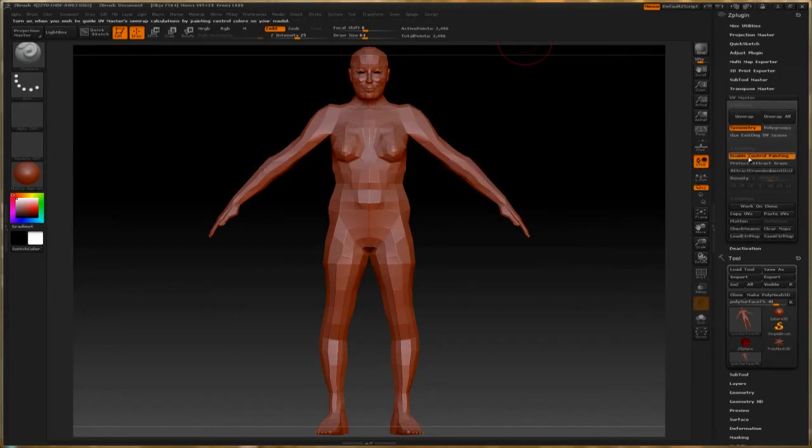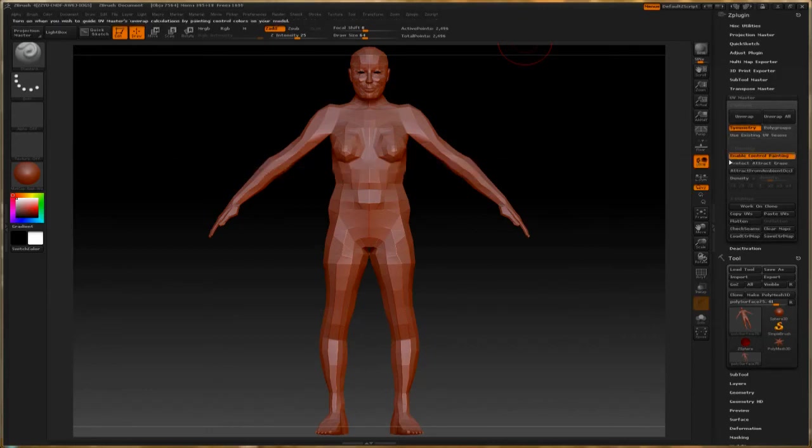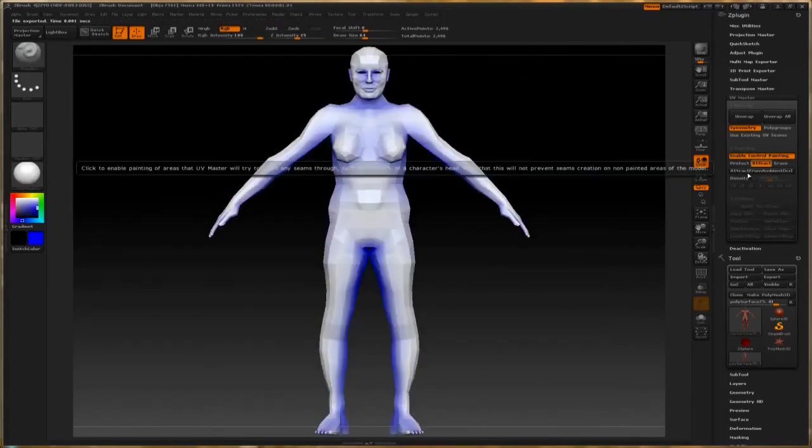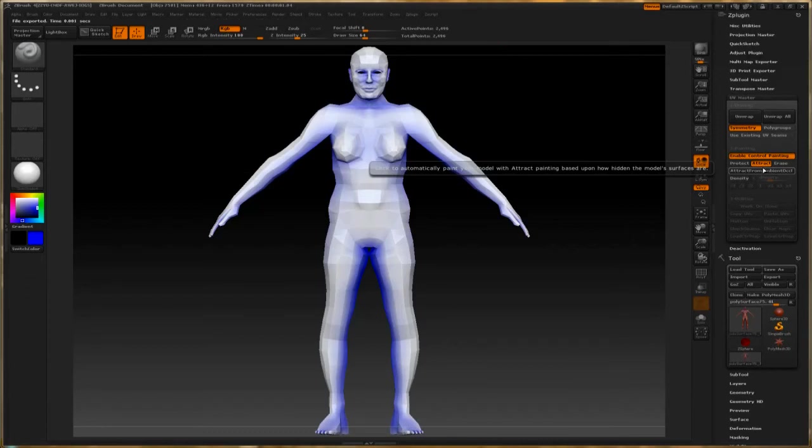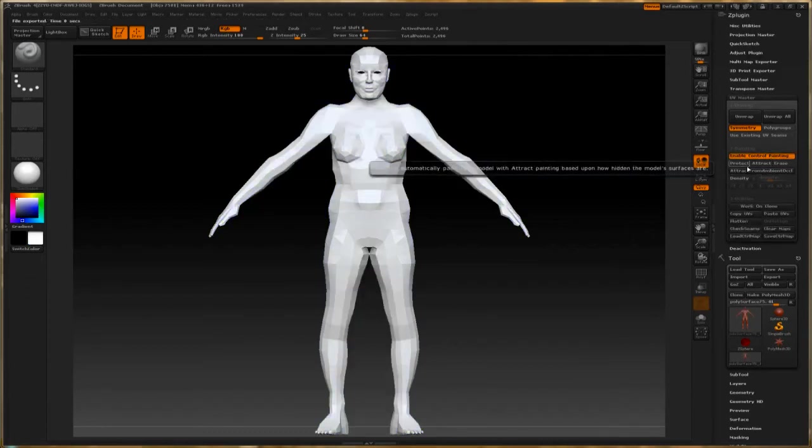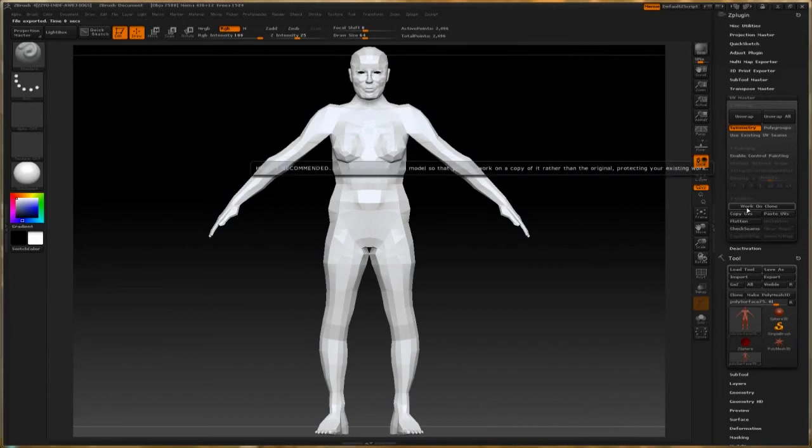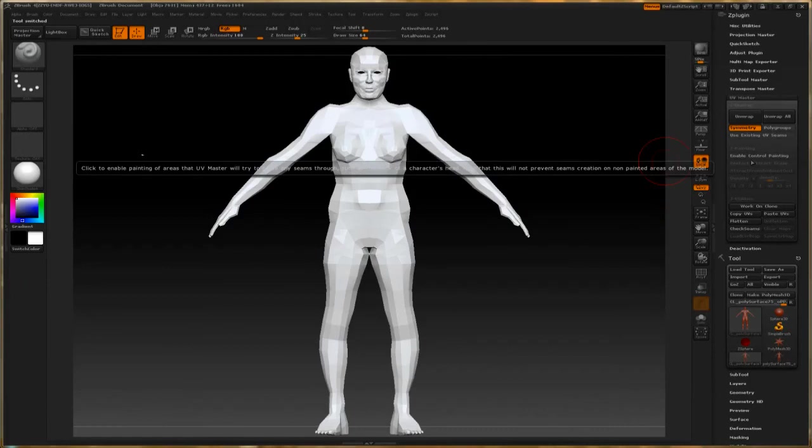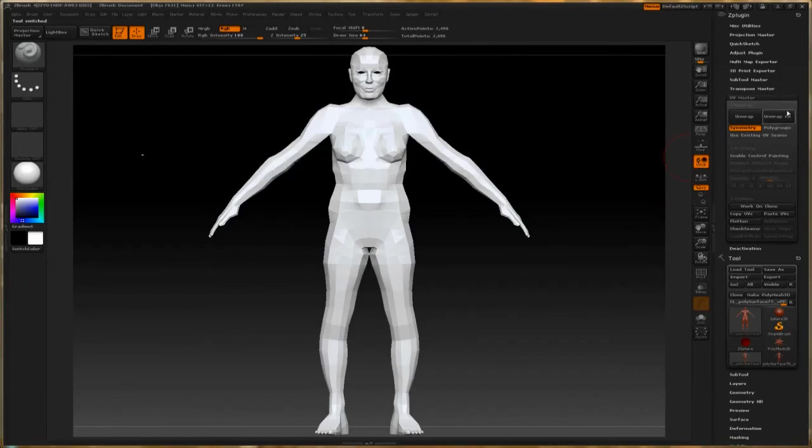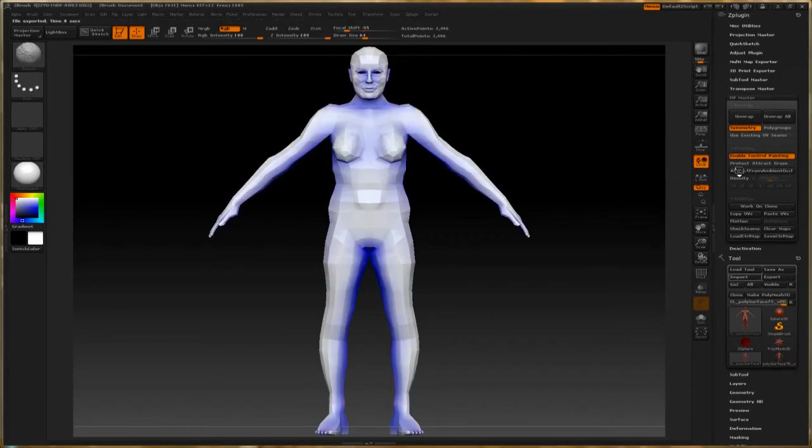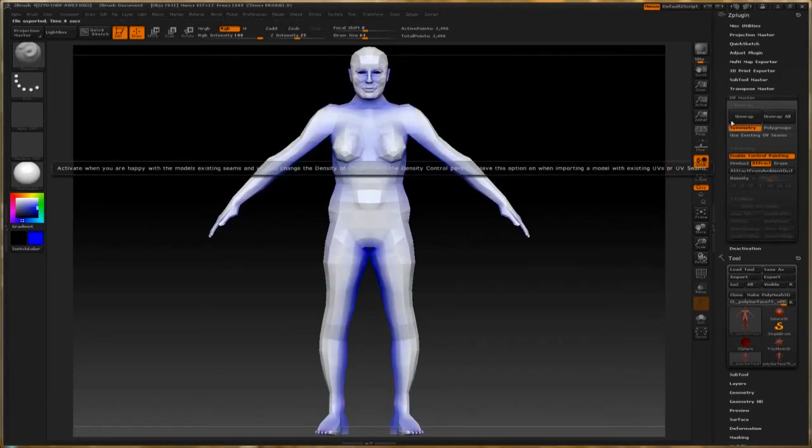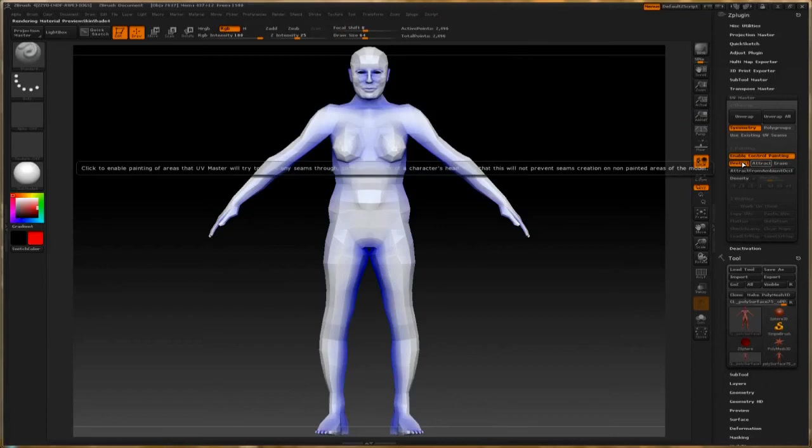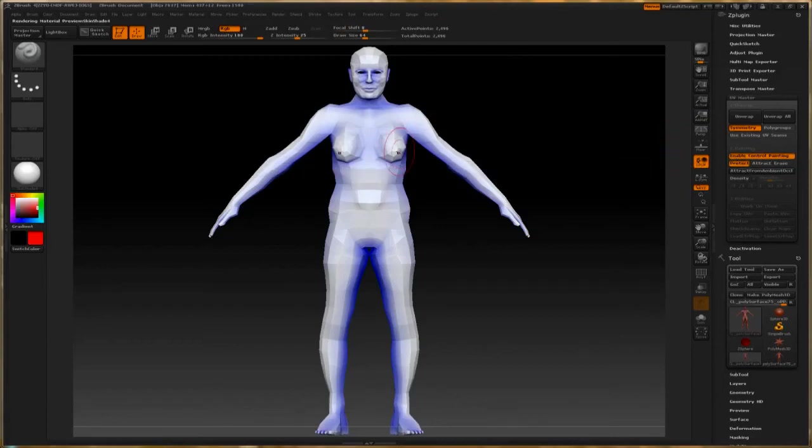That's what I was doing in Maya. I choose Enable Control Painting right here, and I like to say Attract from Ambient Occlusion. Actually, what I want to do first is say Work on Clone—that's usually a good idea. So now I'm not working on the actual model but on a copy of it, but I will put the UVs on the actual model. So if there are any problems, I'm a little bit more covered.